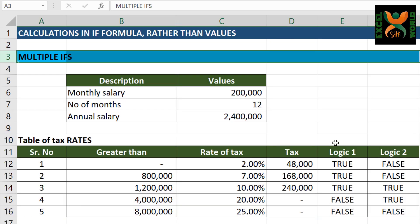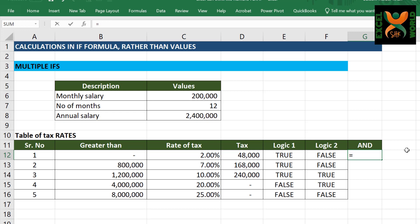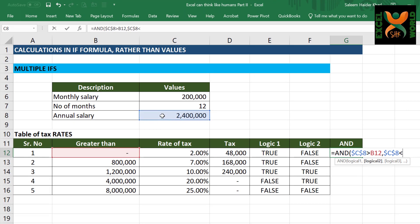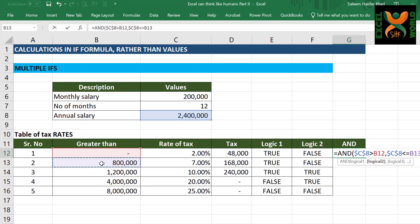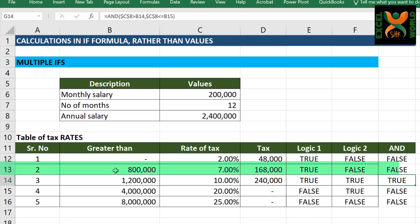We will go to our sheet. Instead of calculating two separate logics, we are going to calculate both logics in a single formula using AND. Equal to AND bracket: salary is greater than the current slab AND salary is less than or equal to the next amount in the tax slab. Press Enter. And quite rightly, in the third slab, it has given the answer true — both logics are true.